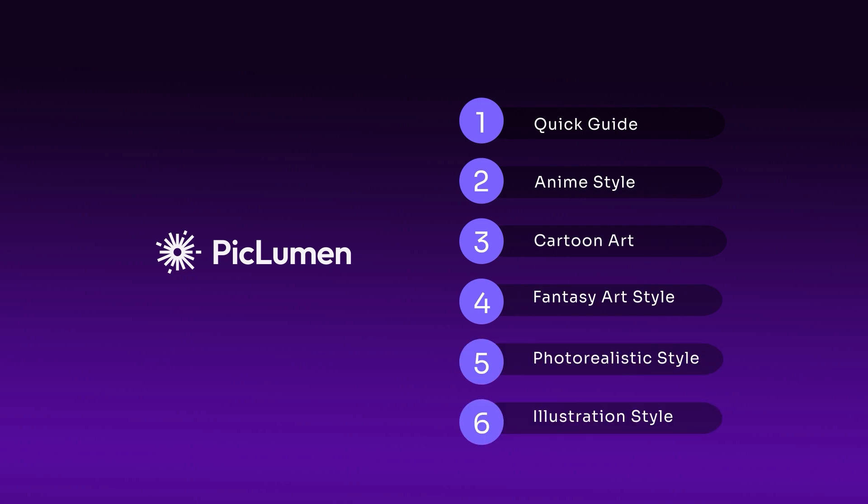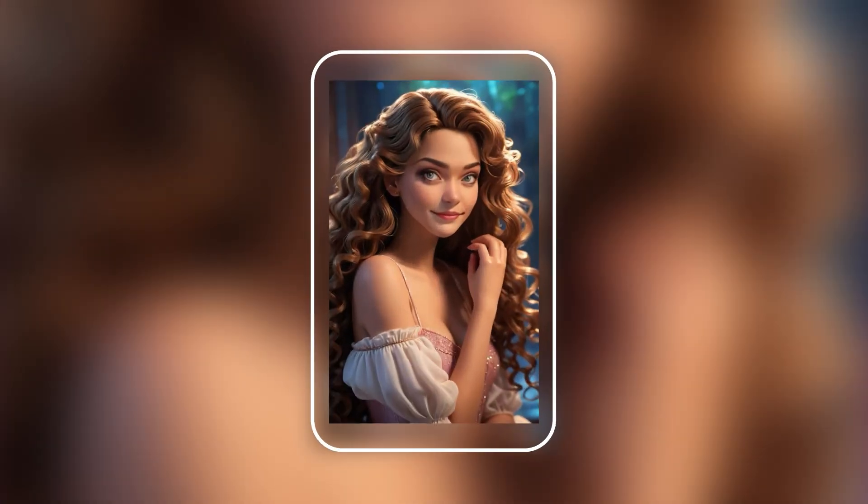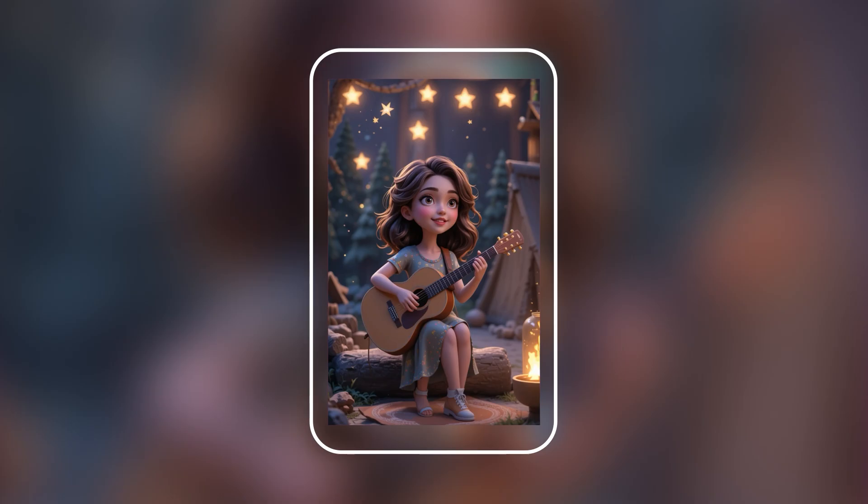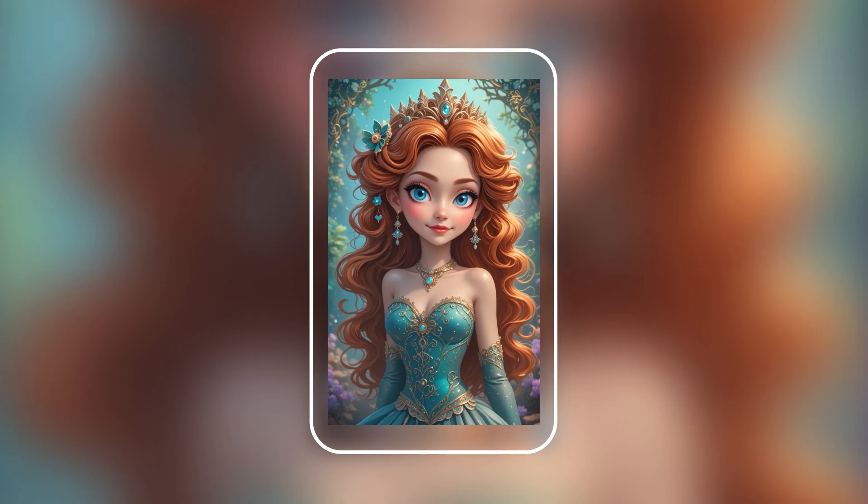Hey everyone and welcome to this quick guide to Picloomin. Today, we'll create consistent characters.